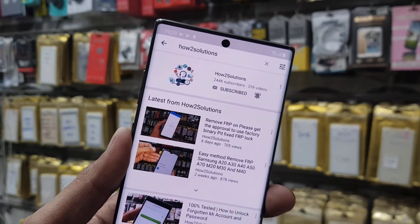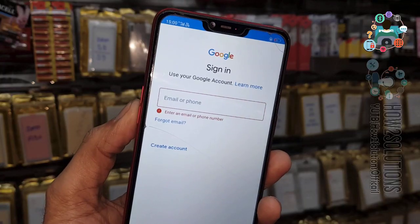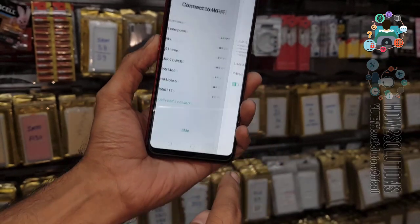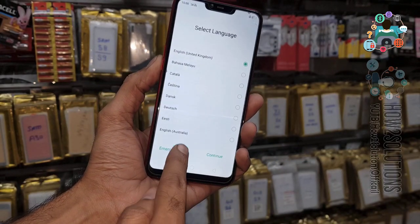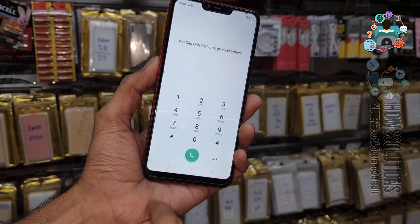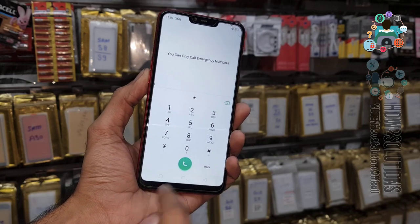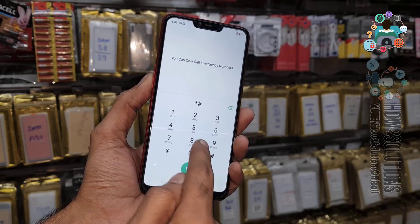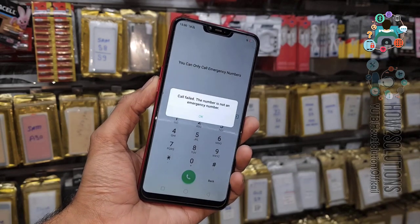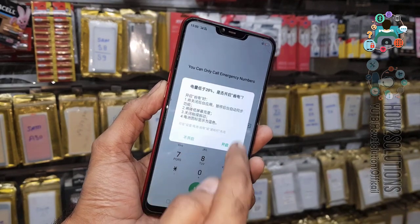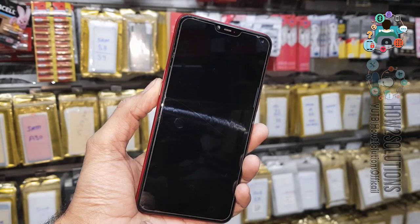This process will not require any tool. Go back and go to the emergency call, then type star hash at one two hash and call it. It doesn't work here, so we need to proceed differently.